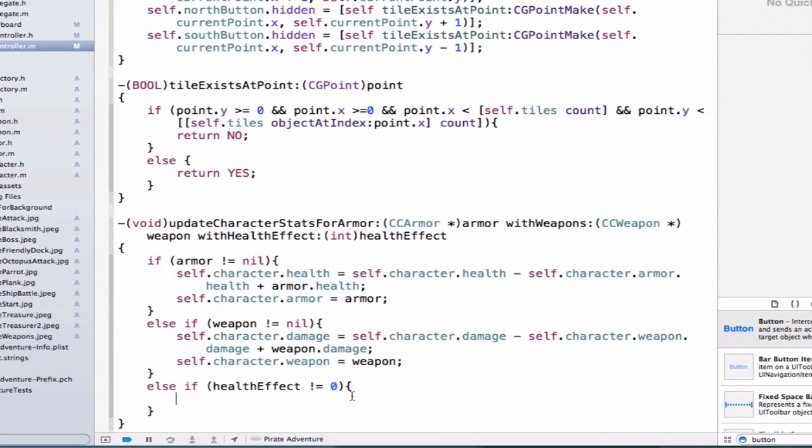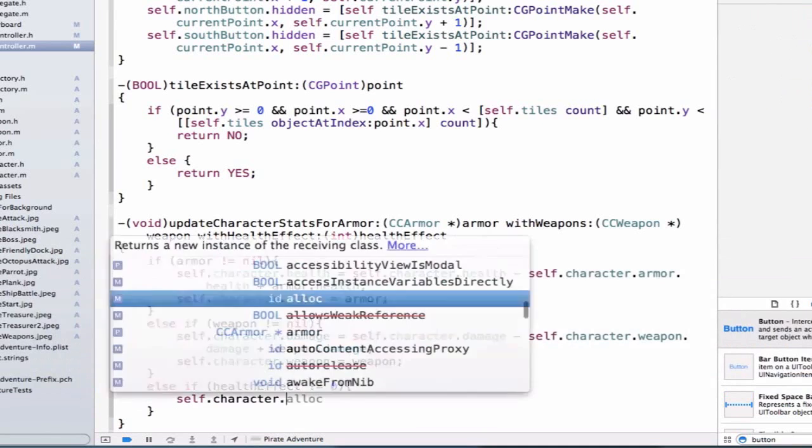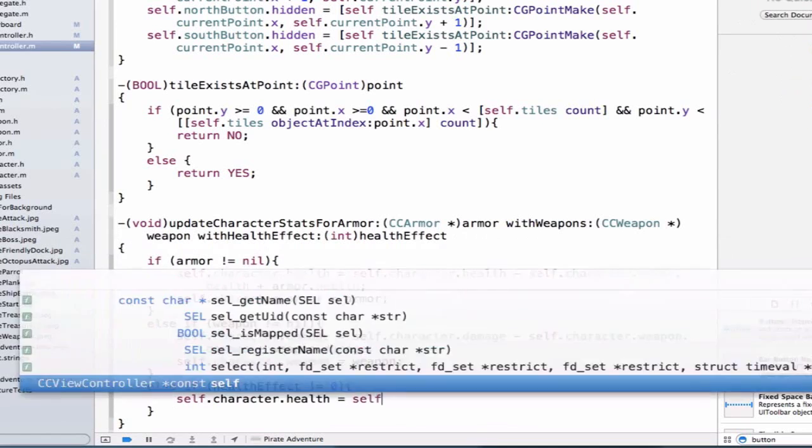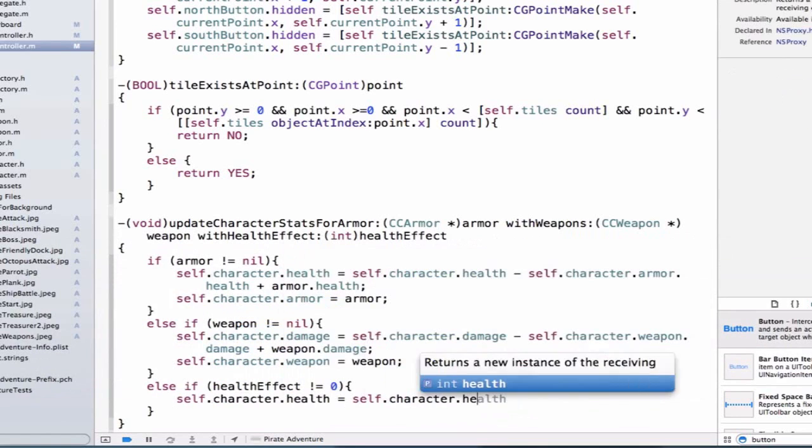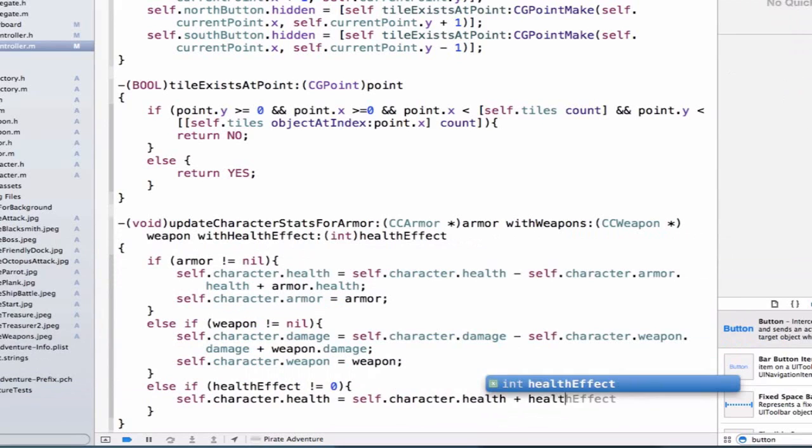And we can say self.character.health is equal to self.character.health plus our healthEffect.